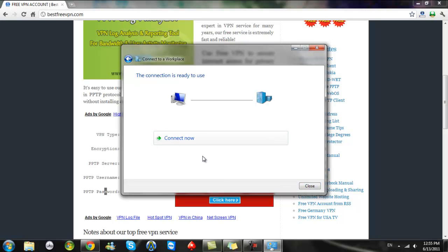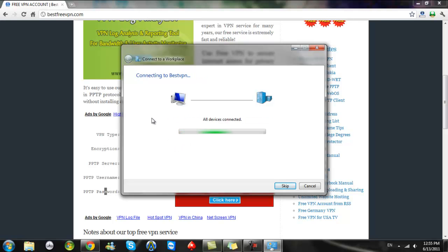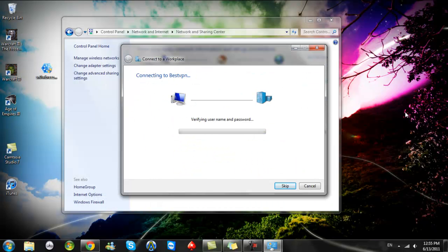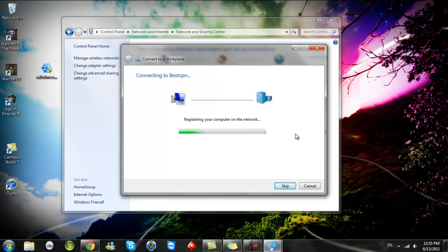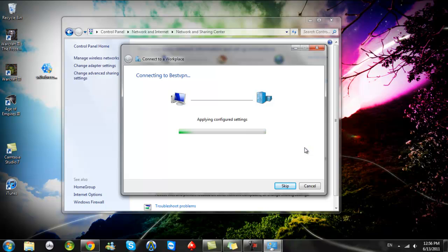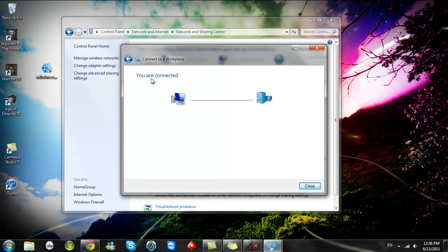And you can choose to connect now. You see you're connected. It's that simple and free and you don't have to put up with any ads or anything like that.